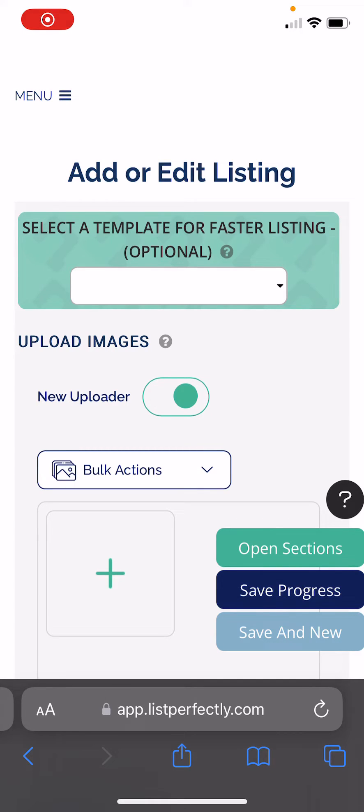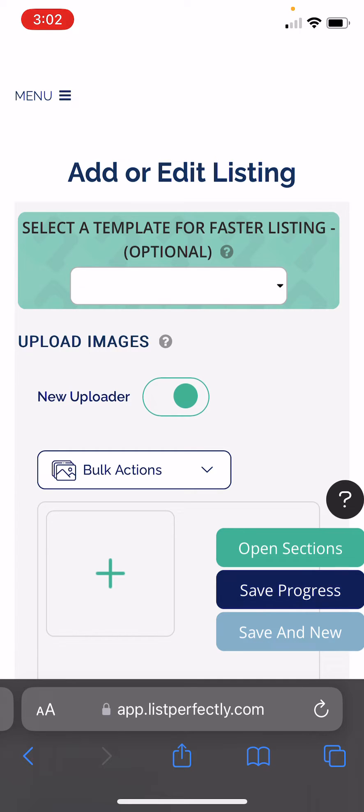When creating listings on List Perfectly on mobile devices, List Perfectly allows you to take photos directly into the listing. This will help you to never have to save images directly on your device, taking up space.